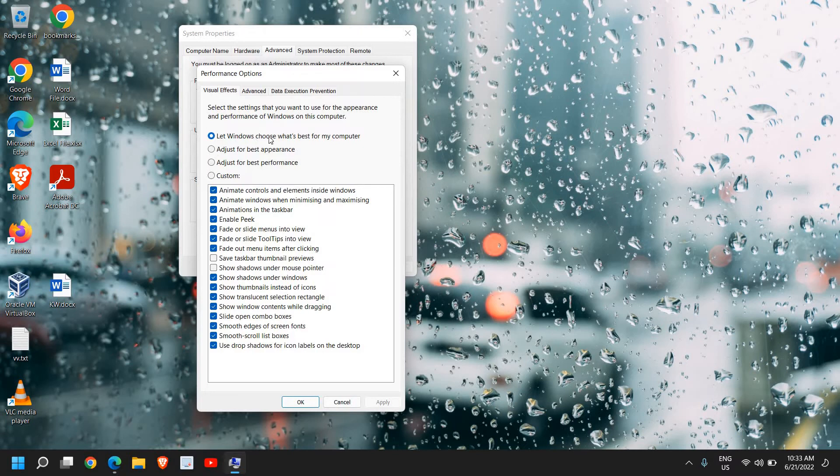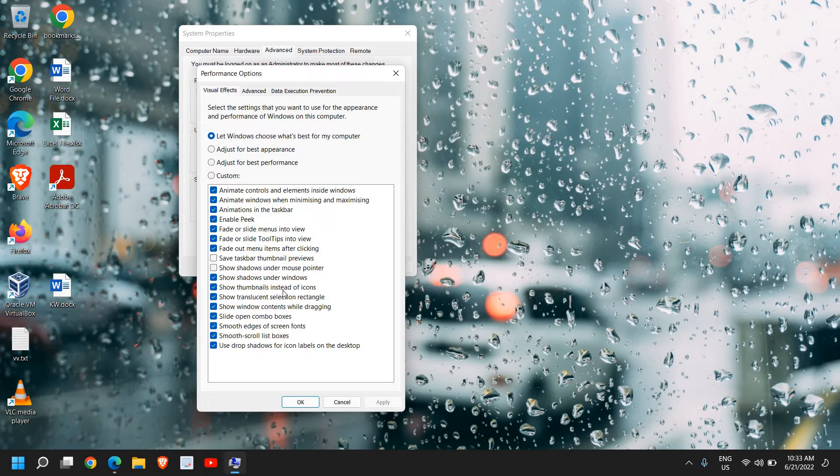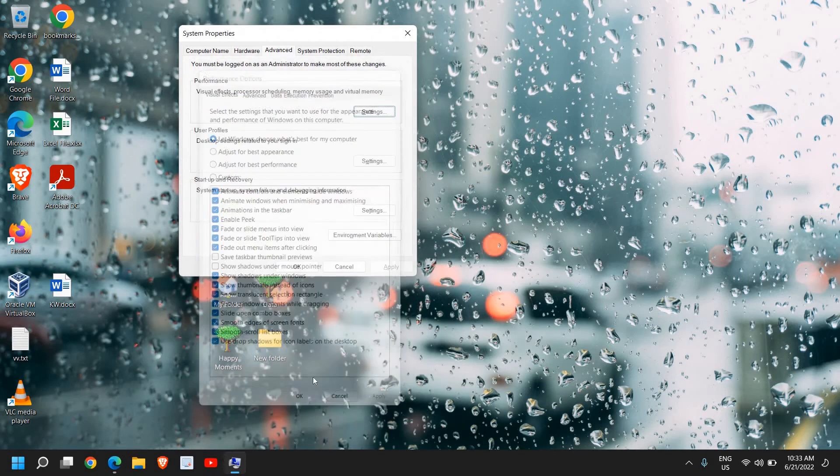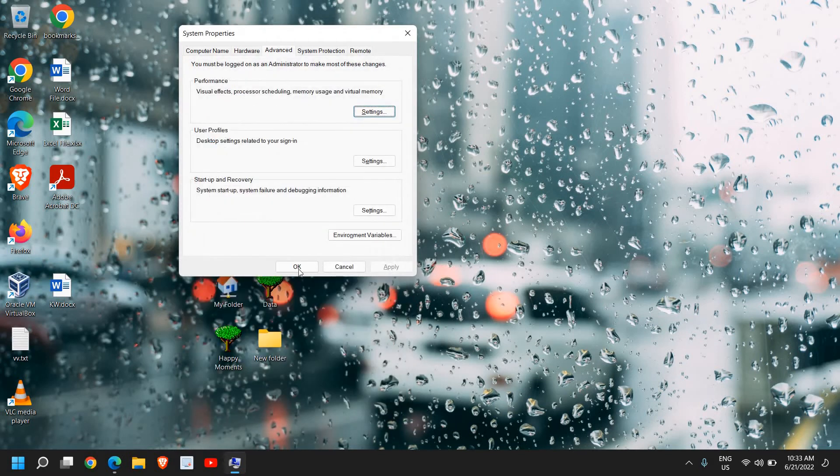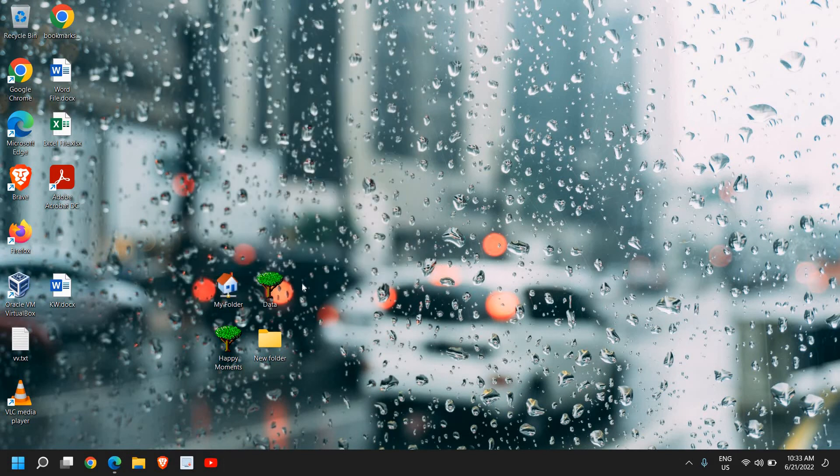Please also make sure 'Show thumbnails instead of icons' is checked. Click OK and restart the computer to see if you're able to see the thumbnails.